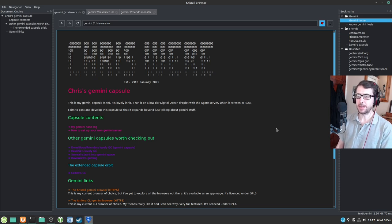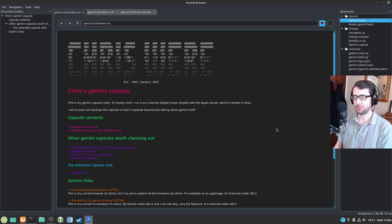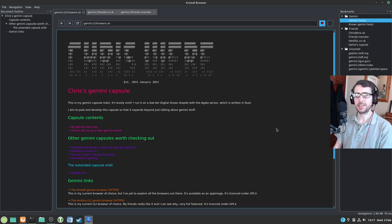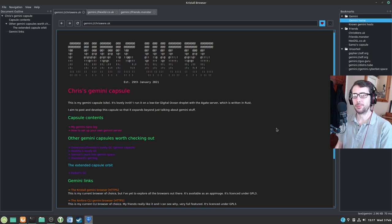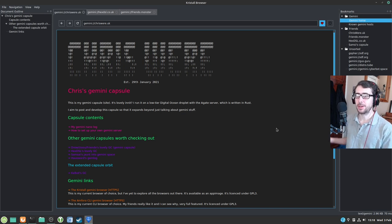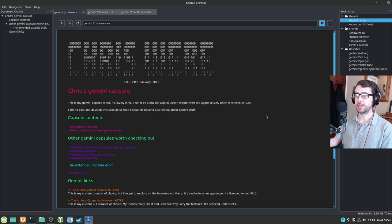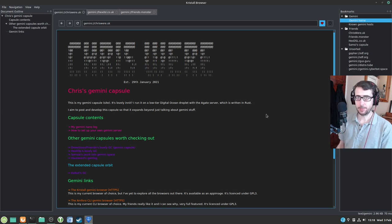Quite frankly, I'm going to be bouncing between all of them, because part of the fun of Gemini is just enjoying exploring all of this new interesting technology that's been developed by just regular people and not multi-billion dollar corporations, which I think is incredibly refreshing. So as you can see here, I've got my Gemini capsule here in what's called the Crystal Browser.